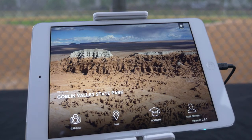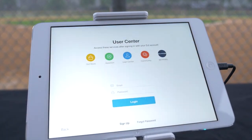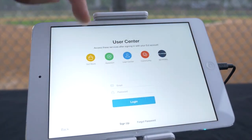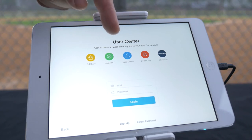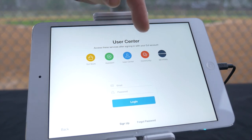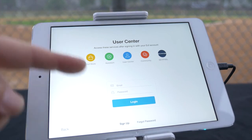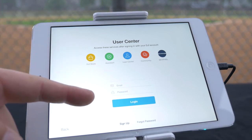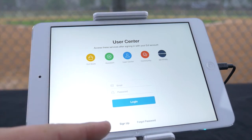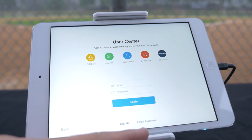The last icon is the User Center. Here you can access the DJI Store, Assistant, User Center, Community, and SkyPixel. You can also log in to your DJI account with your email and password. If you do not have an account, you can sign up or reset your password with Forgot Password.